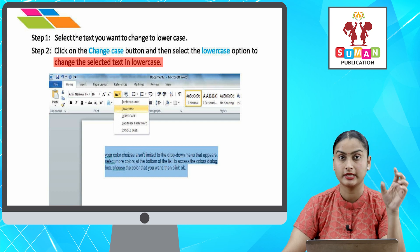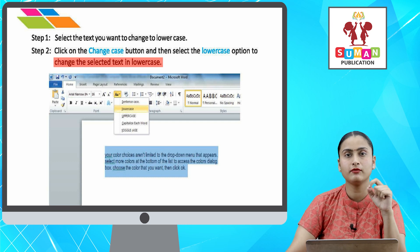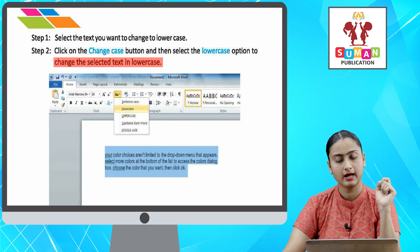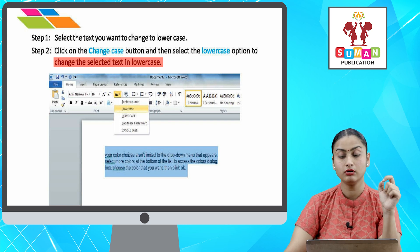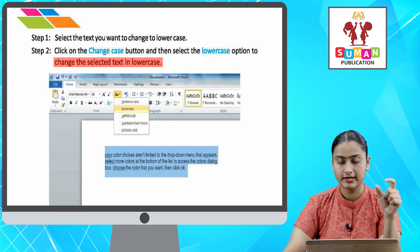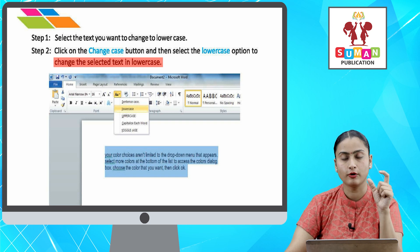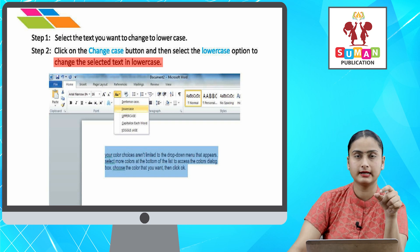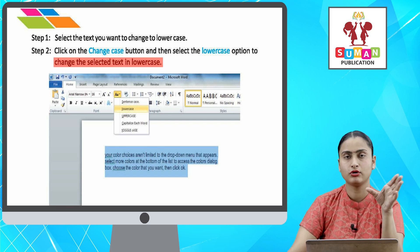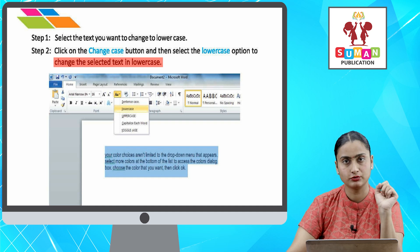Sabse pahle aap apna woh text select kar lenge jo aapko lowercase me chahiye. After that, aapko Change Case button pe jana hai, aur usme aapko Lowercase option pe click kar dena hai, to aapka sara ka sara text lowercase me convert ho jayega.